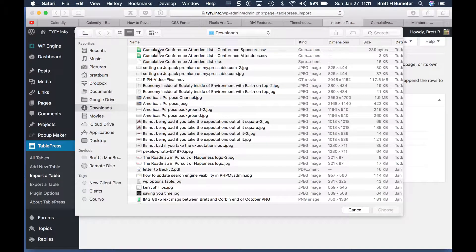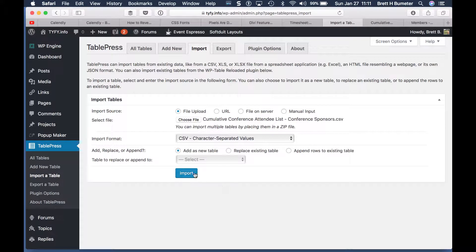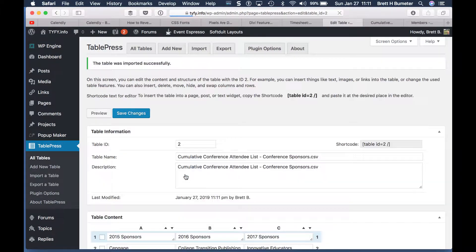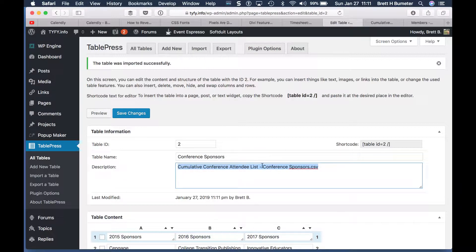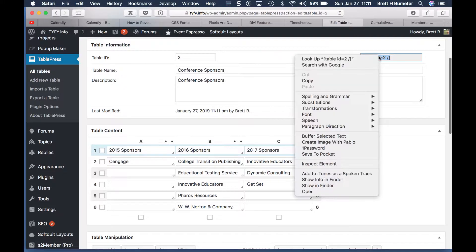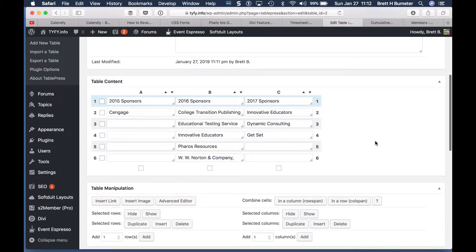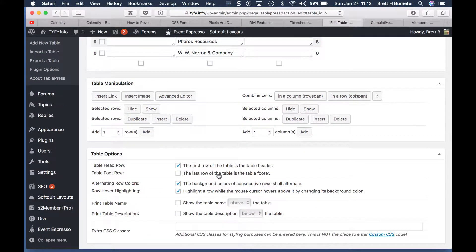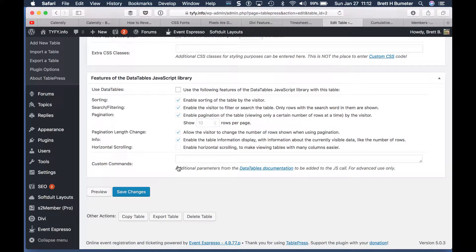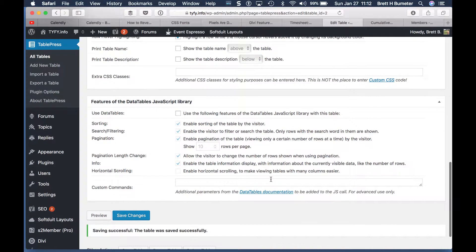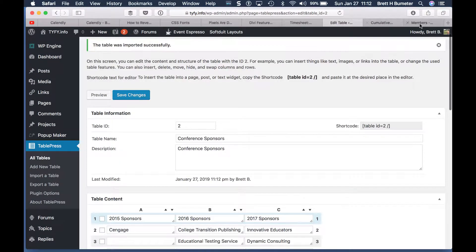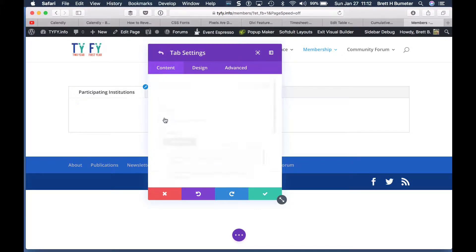Again, we'll choose the file uploader. This time we're going with the list of conference sponsors. We now have the option to replace an existing table if we wanted to, but we want to add a new second table, so we're going to import that. I'll clean up the table name and the description. The first row is going to have the table header again, we'll alternate colors, and I'll turn off the filters and sorts. Then I'll hit Save Changes — saving successful.